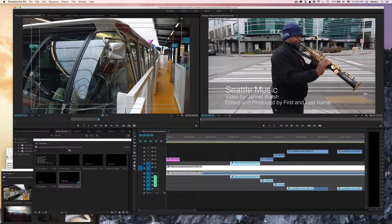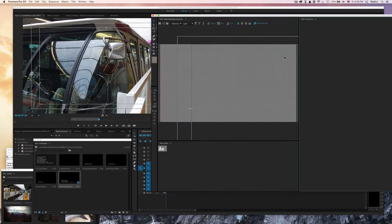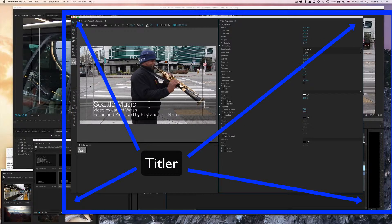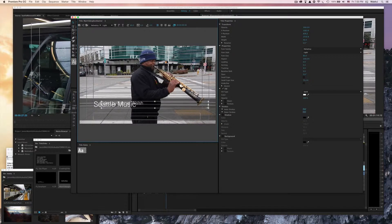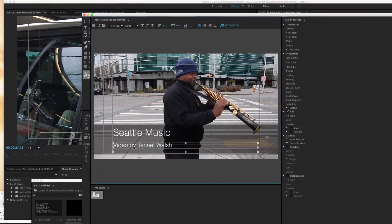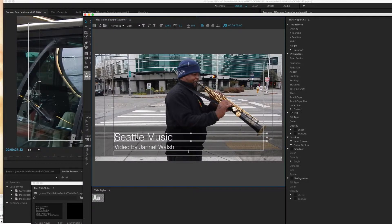As you can see it says 'Seattle Music Video by' — this is Jeanette Walsh — 'edited and produced.' This is where you're going to add your name. Go to the actual title. This is a template I already made, but all you have to do to change it is click on the text, highlight it, and change it to your name. Make sure you stay within the safe margin.